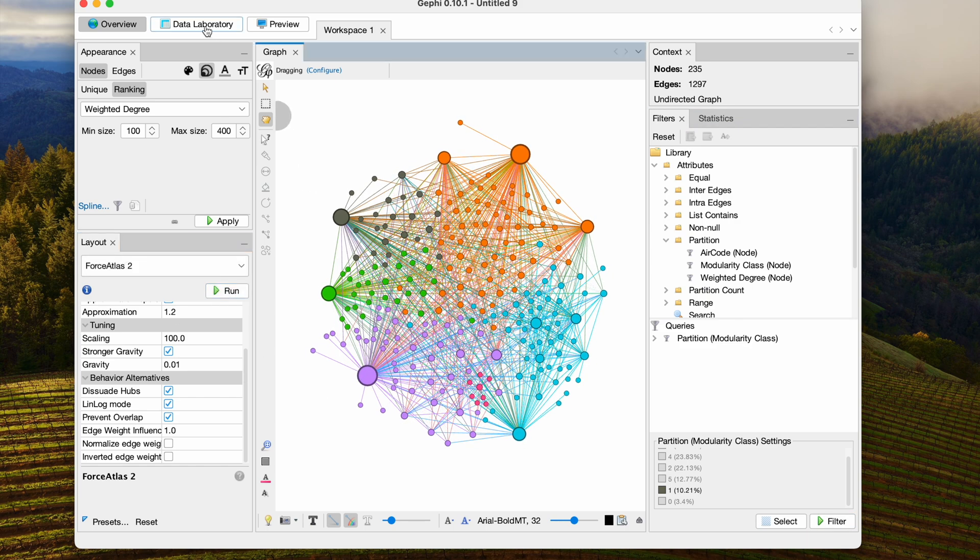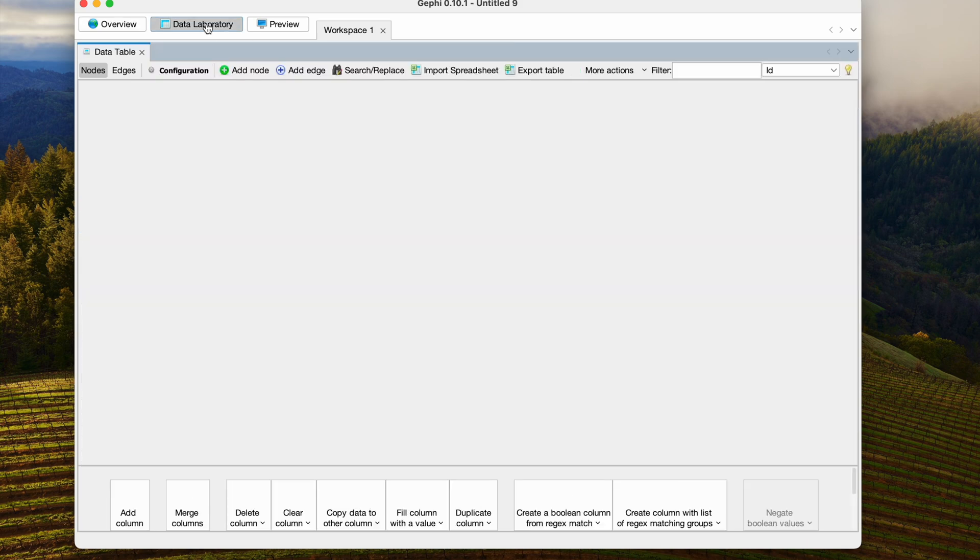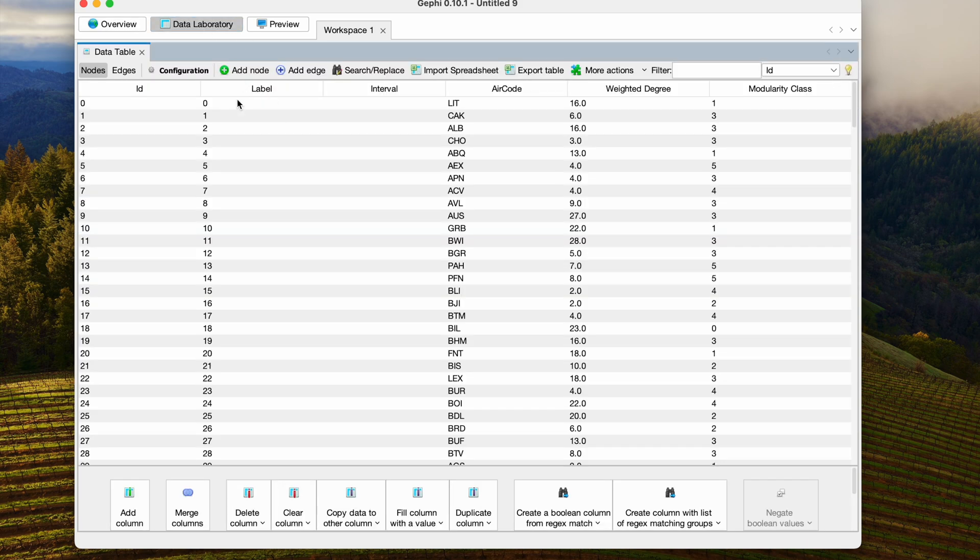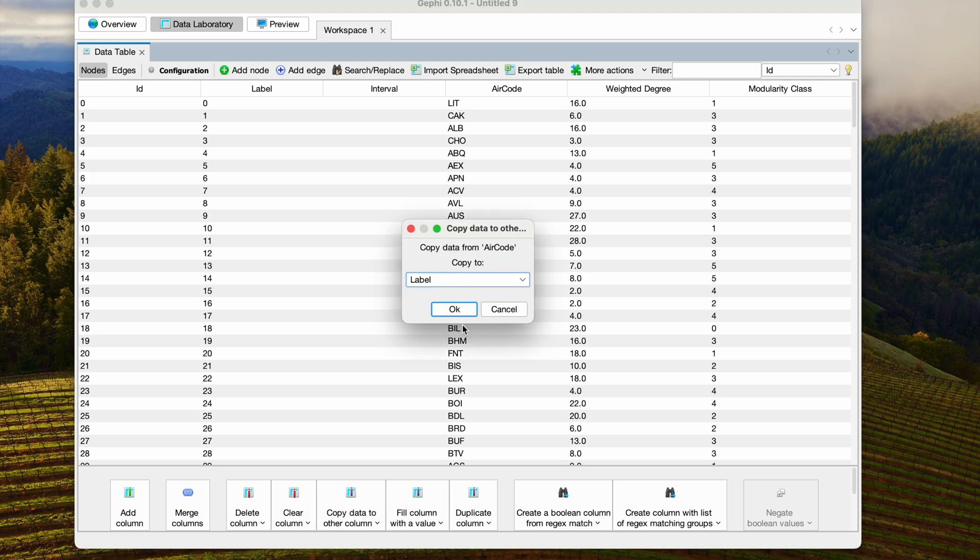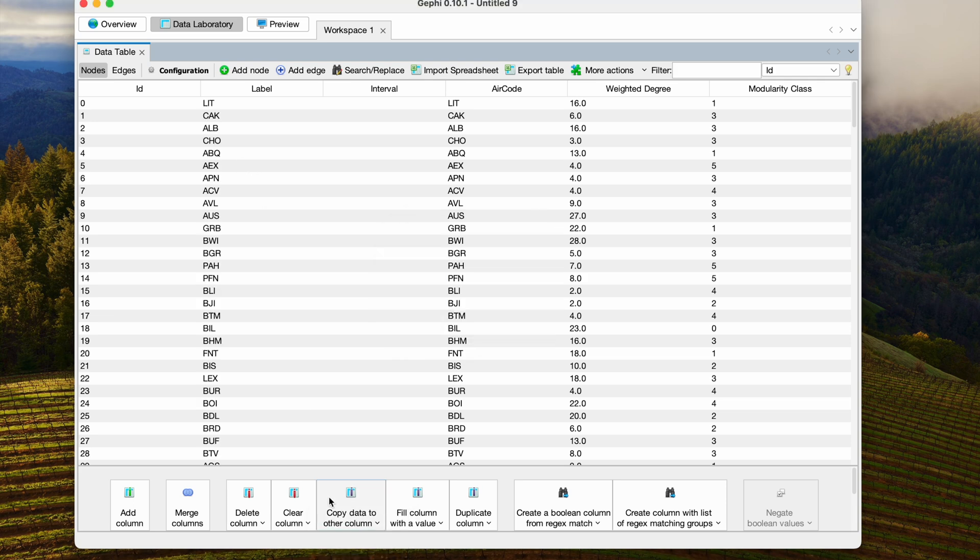Next, I'm going to quickly go to the Data Laboratory, because I know that my labels here are just numbers. I want to change that, and we can copy data from one column to another. I think those will be better.